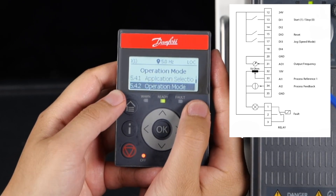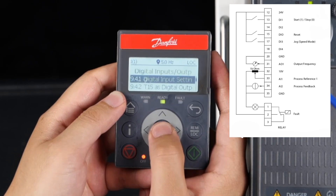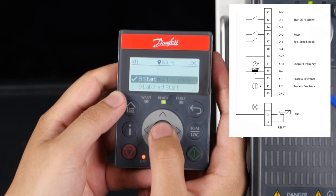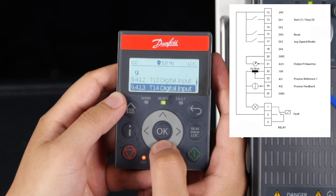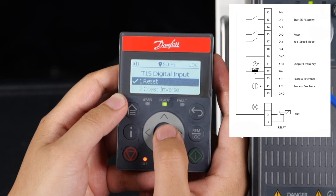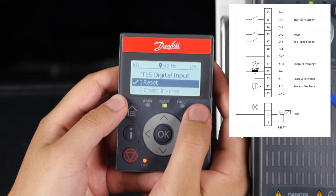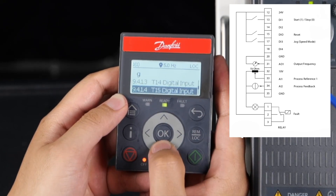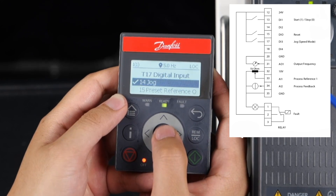Then set the relevant parameters for digital inputs. Set parameter 9412 — the default function of terminal 13 is 8: start. Set the parameter for terminal 15, and its default is 1: reset. Set parameter 9415 — the default function of terminal 17 is 14: jog.